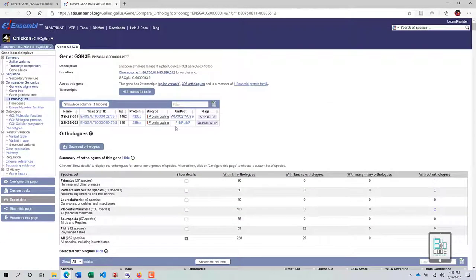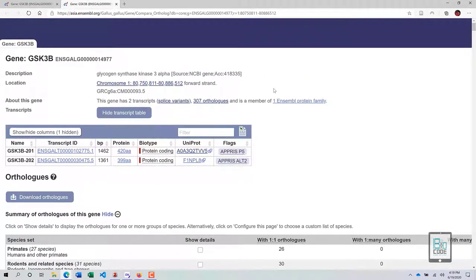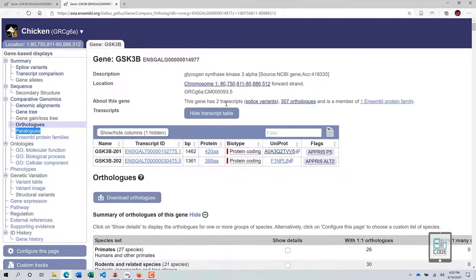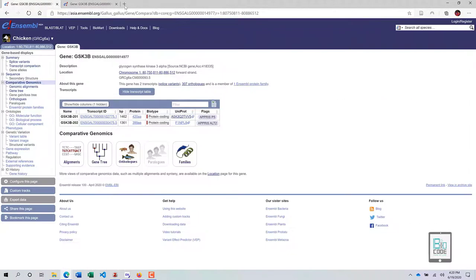That is how you analyze orthologs of a particular gene. For paralogs within chicken, there are none available as there is no information listed. In total, GSK3b has 307 orthologs across different species.